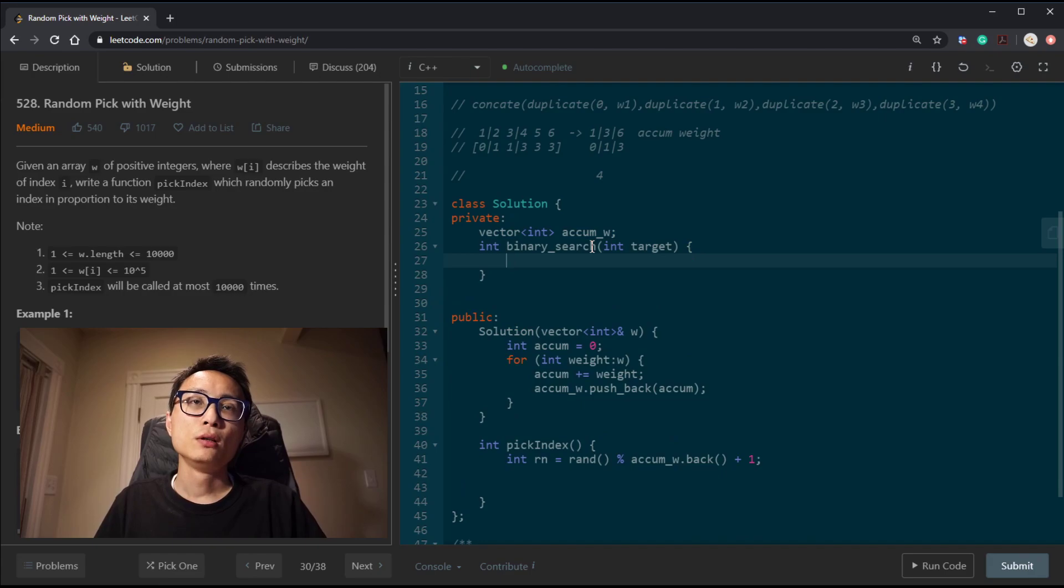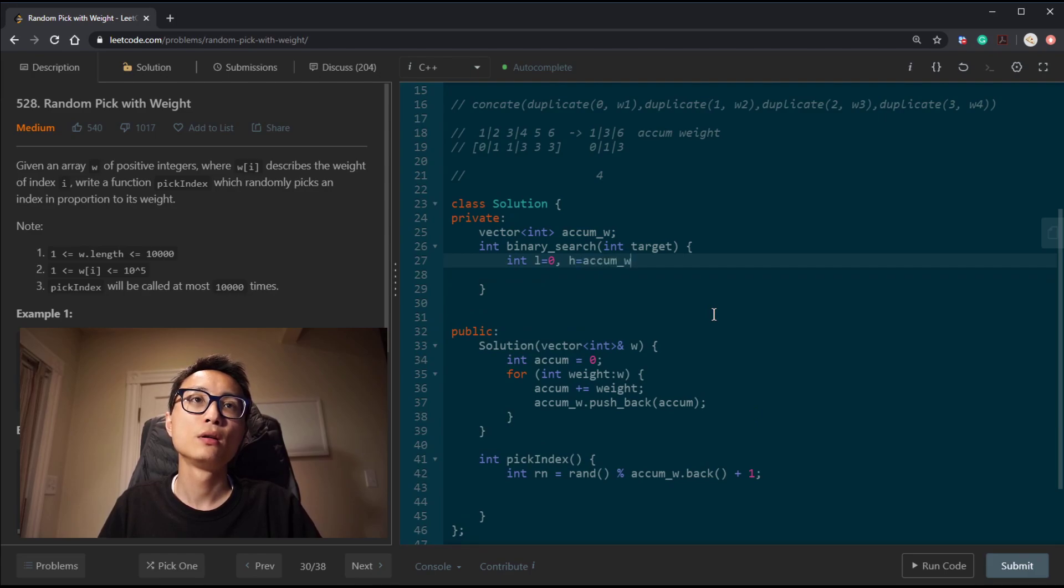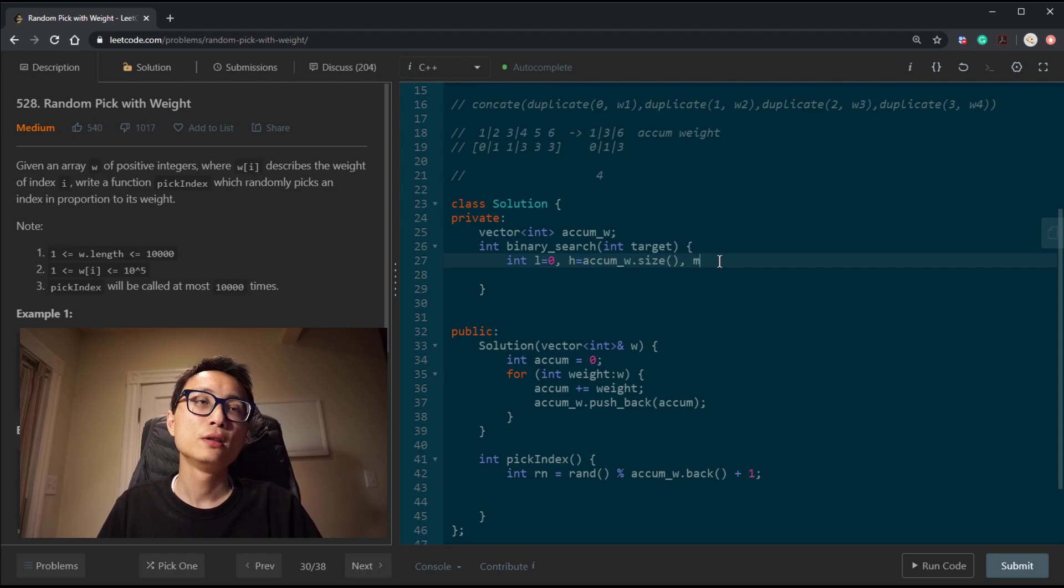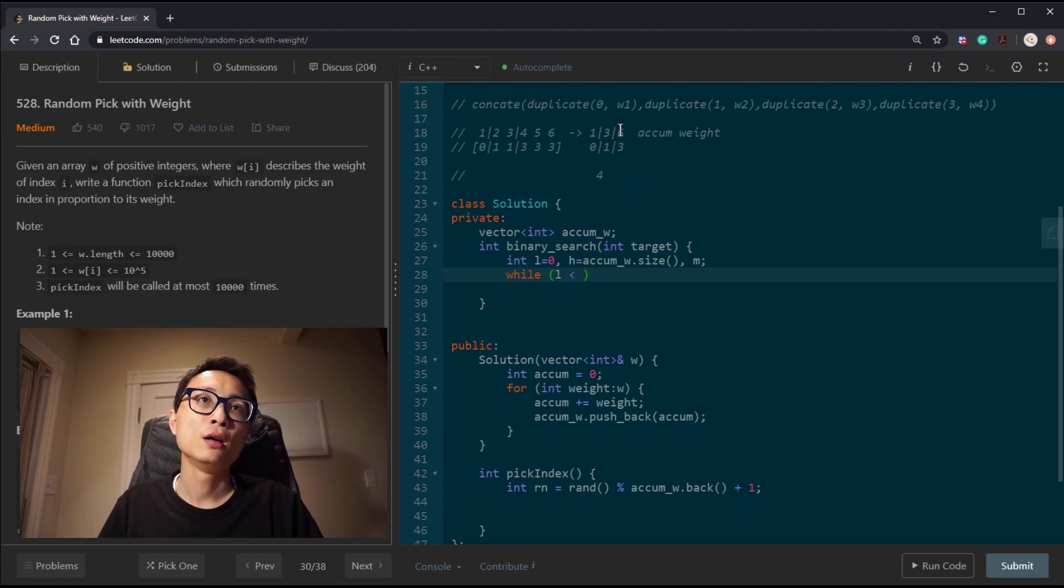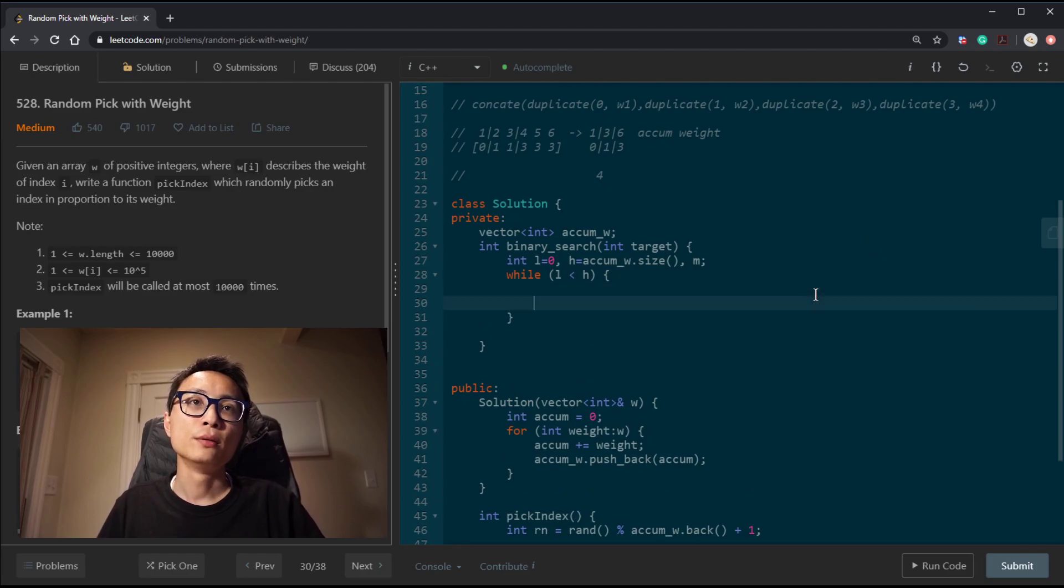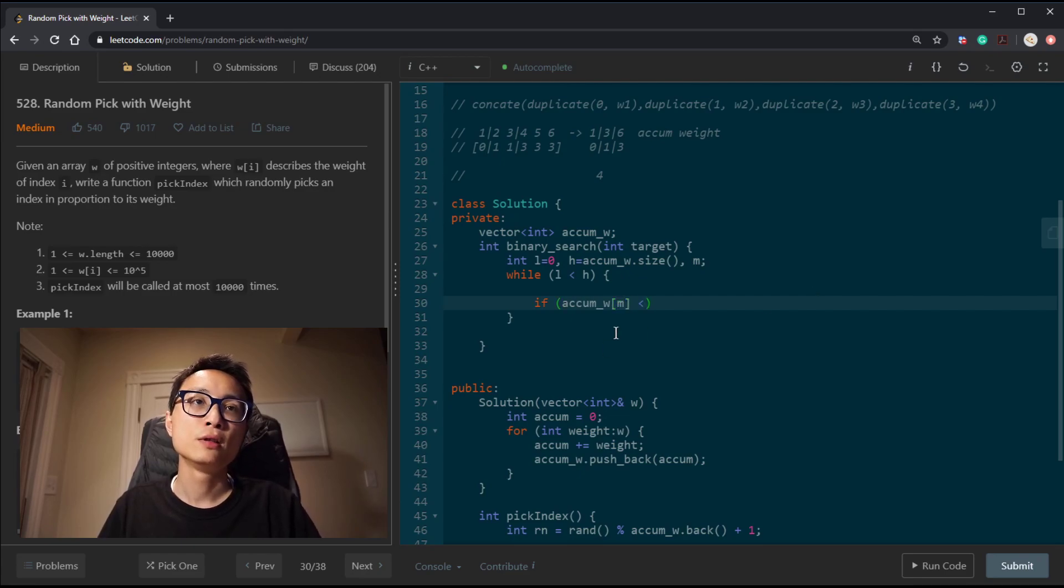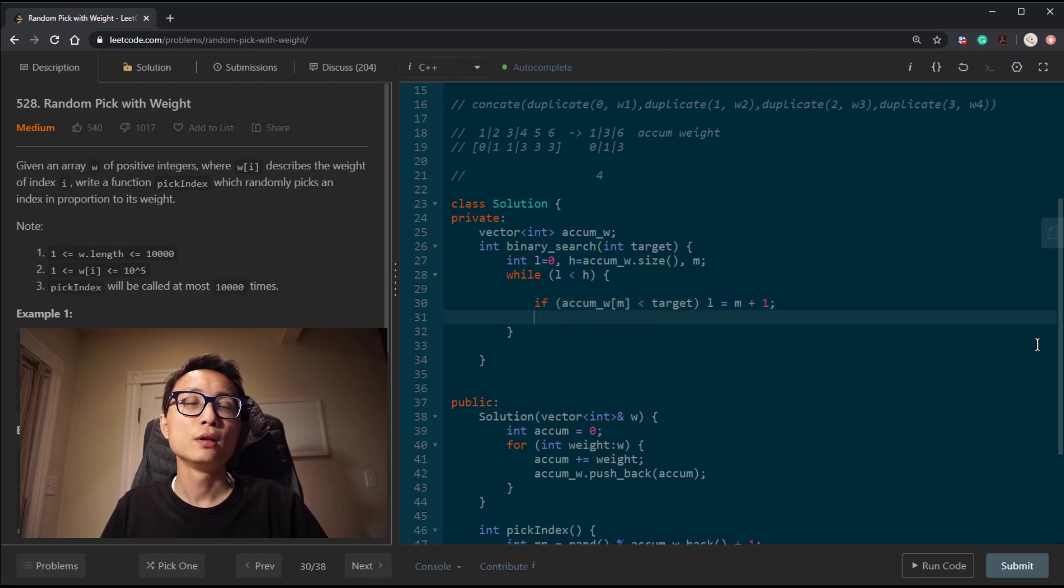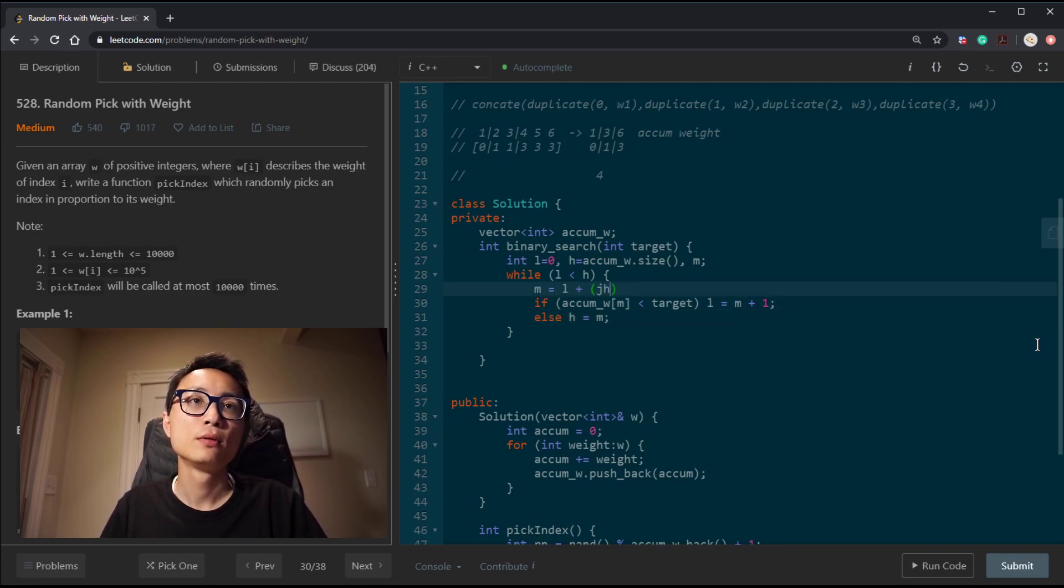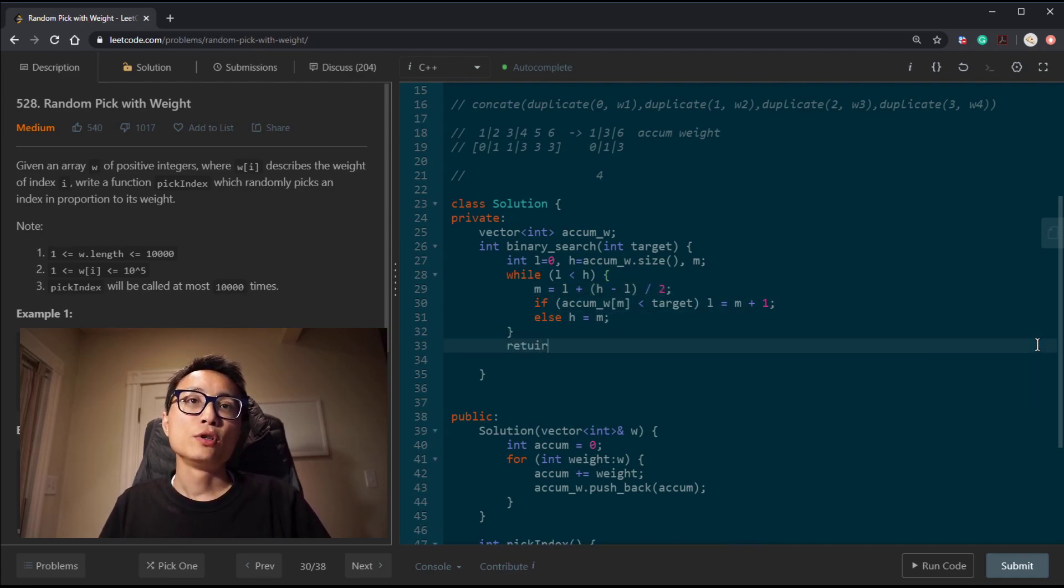So the first thing is the lower bound and upper bound. We are searching in this compressed weight array. So that's 0 and the size of it. While we still haven't found the first element that's larger or equal to the value, so the condition is the value here is strictly less than target, then we should bump up the lower bound. Otherwise, we will decrease the upper bound. M is the middle element, low plus high minus low, divide by two. And in the end we just return that number.